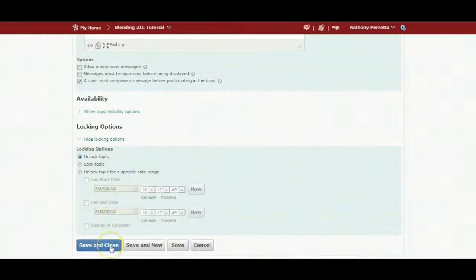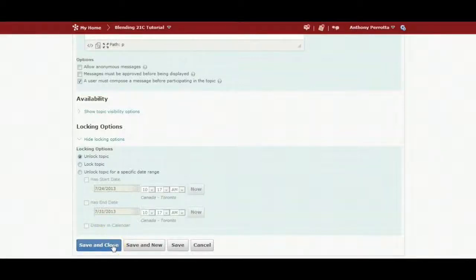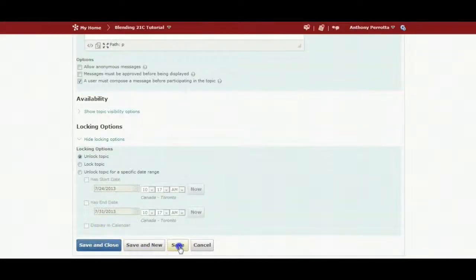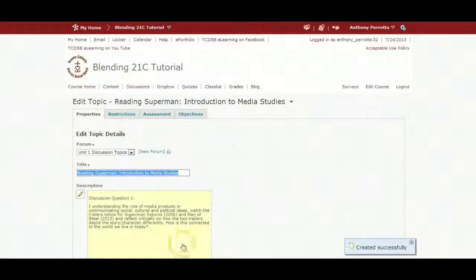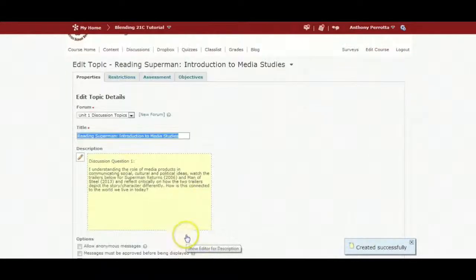If I was ready, I could just save and close my particular discussion, but if I am going to be continuing to work on the discussion, just click save.